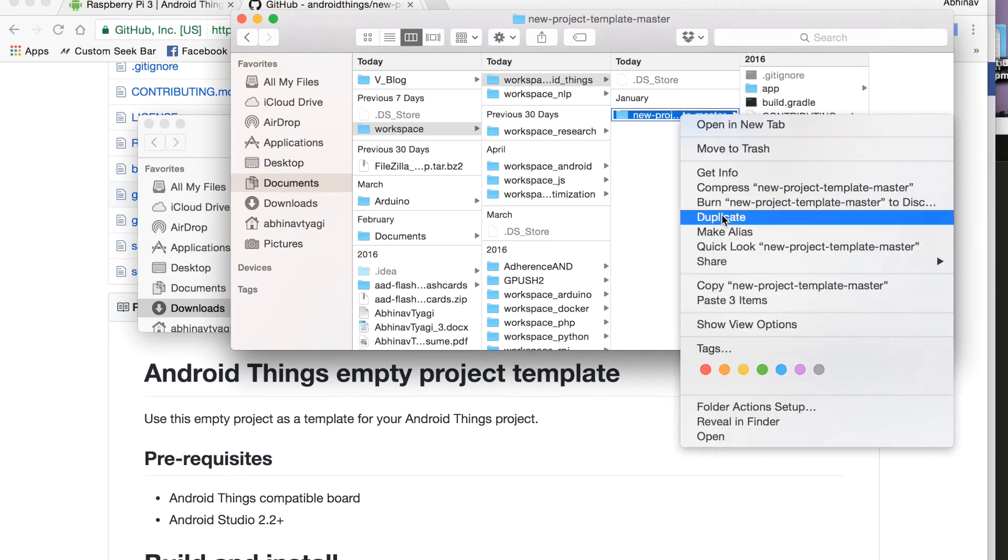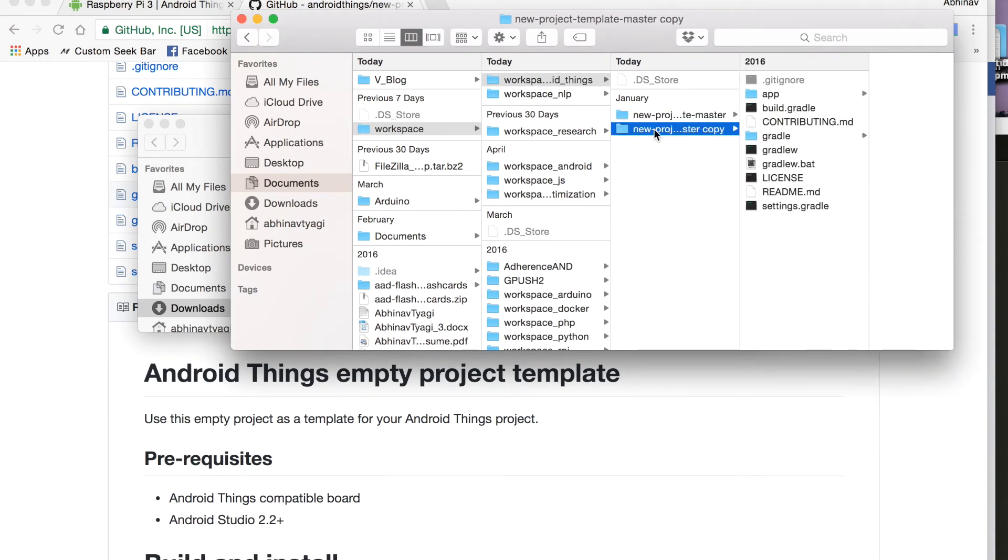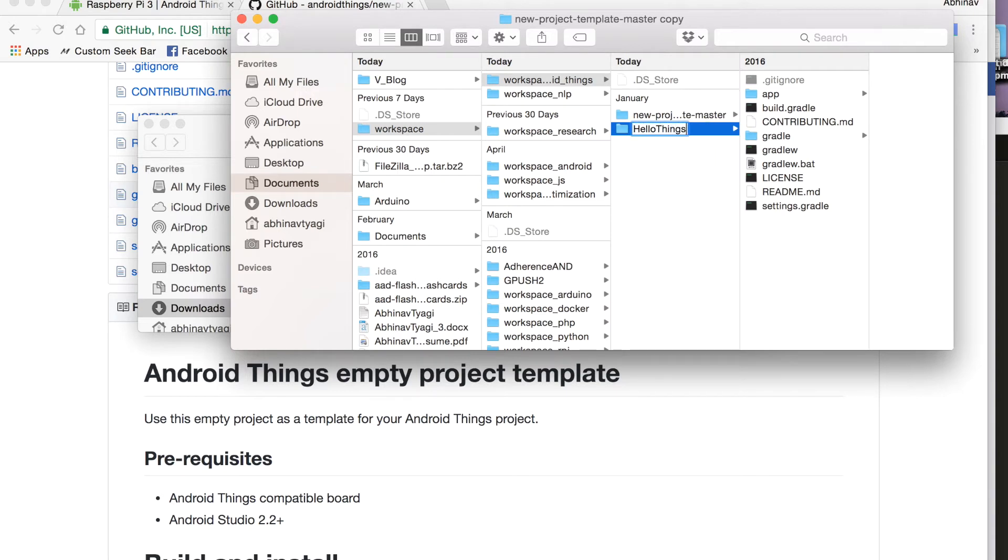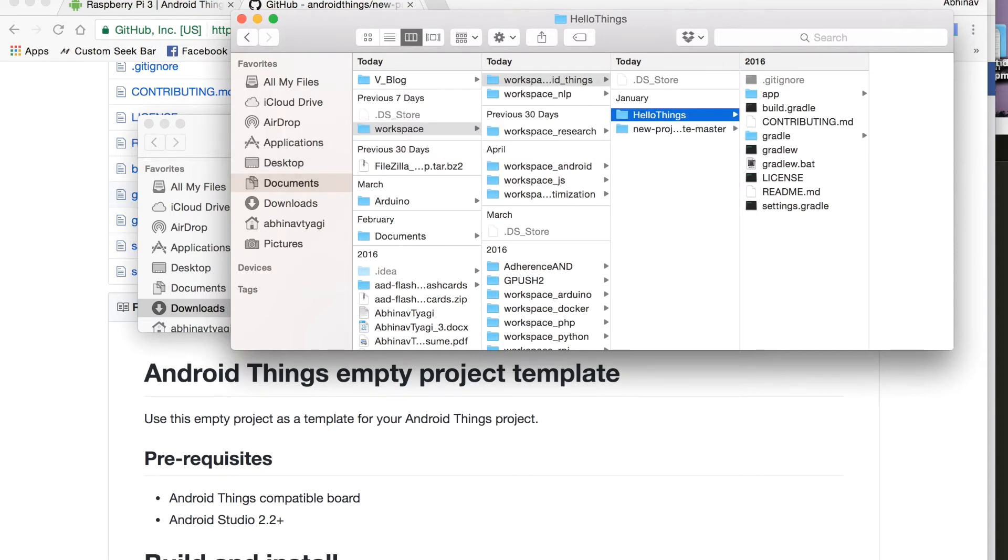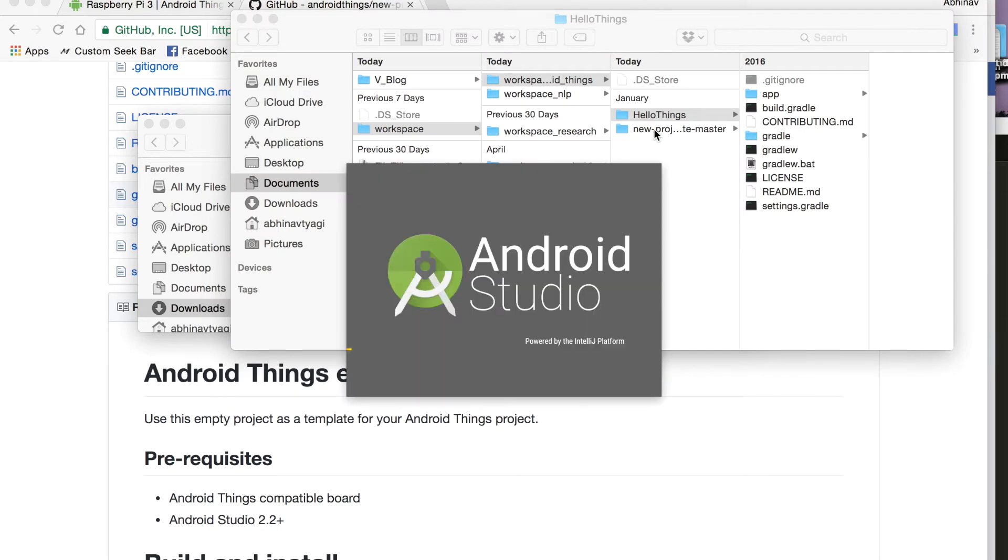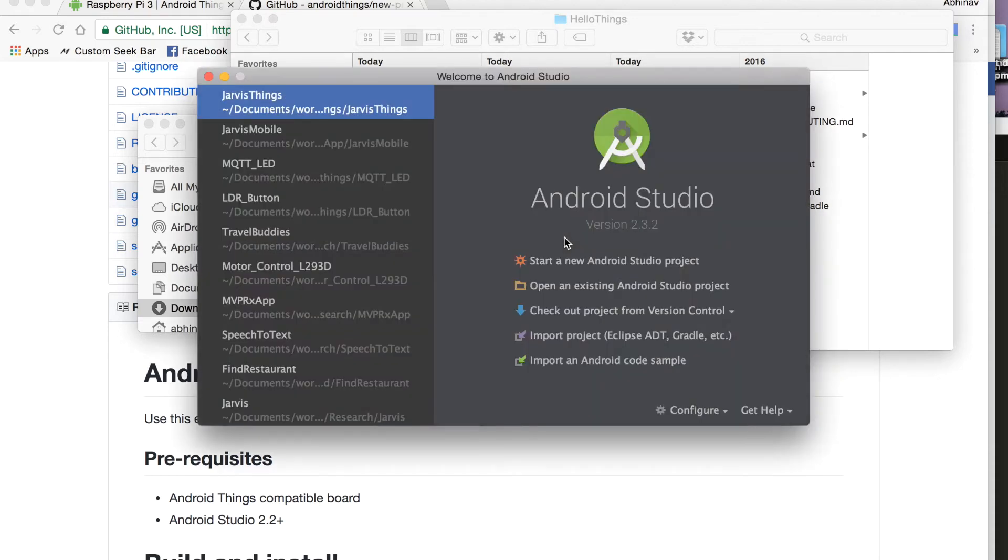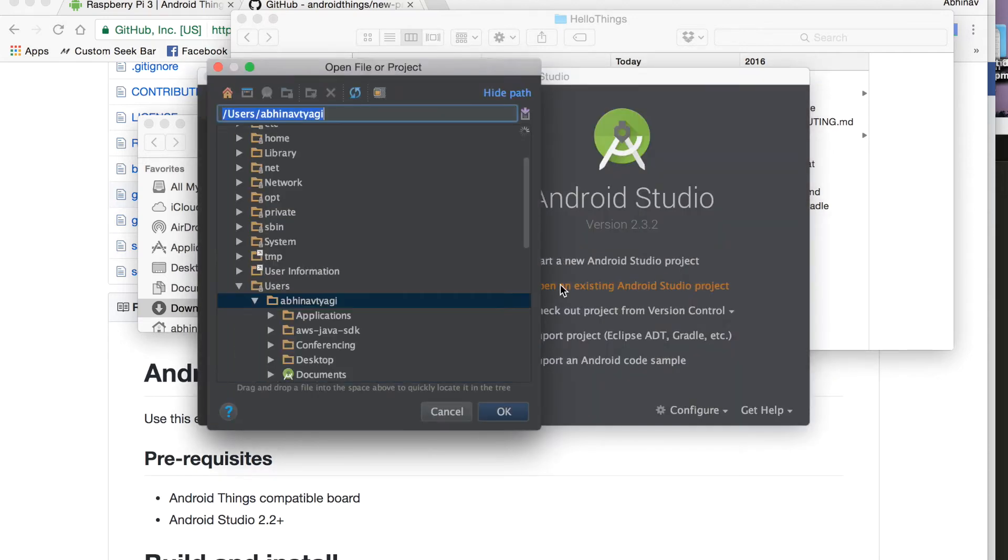So this is a template that is provided by Android things team and I have already downloaded it. I will create a duplicate of it, I will rename it as hello things, I will open Android studio. Open existing Android studio project.